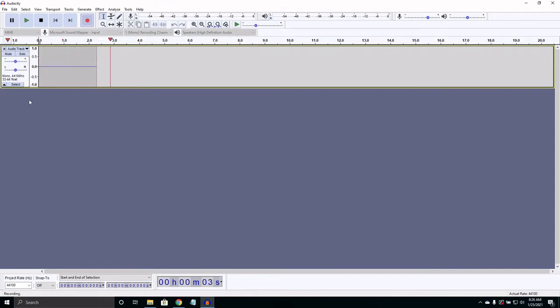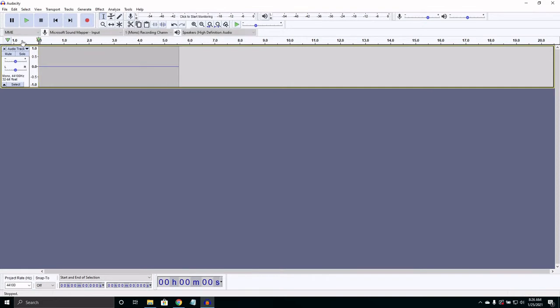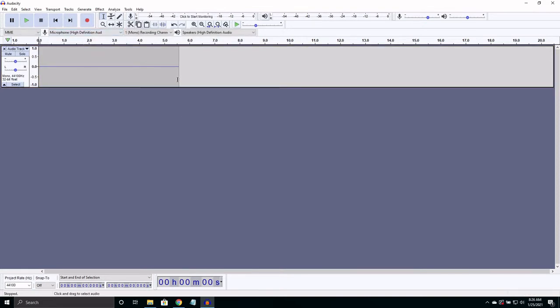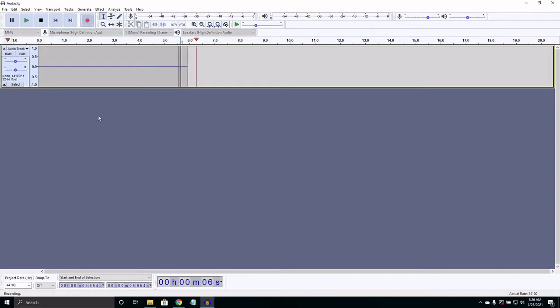If no sound is coming through, make sure the correct input device is selected. This may take some fiddling. There are a lot of options, but you will find it eventually.